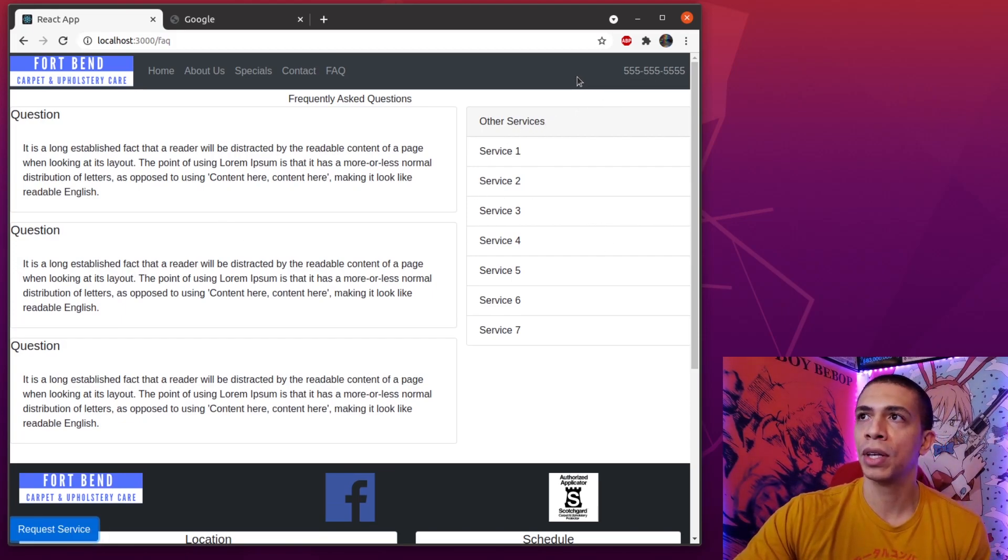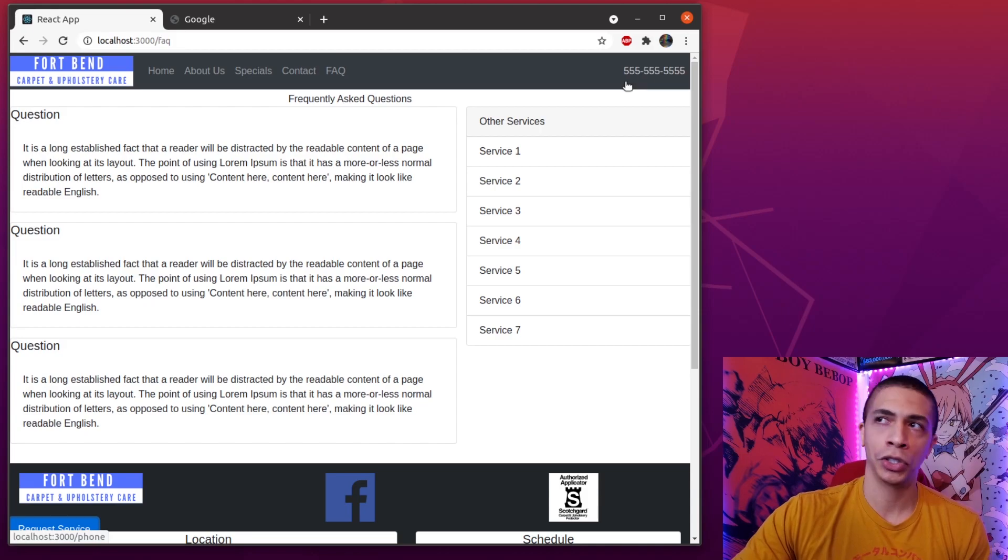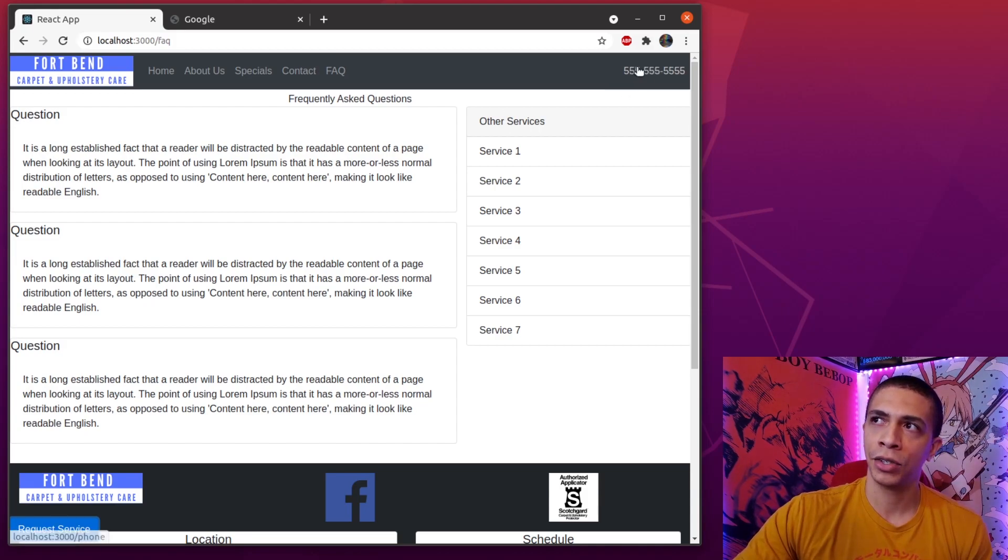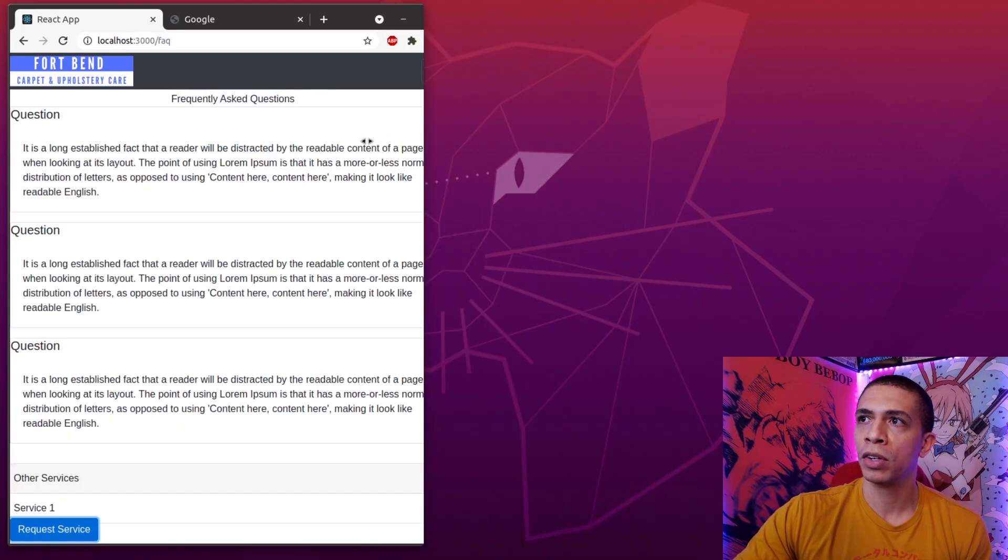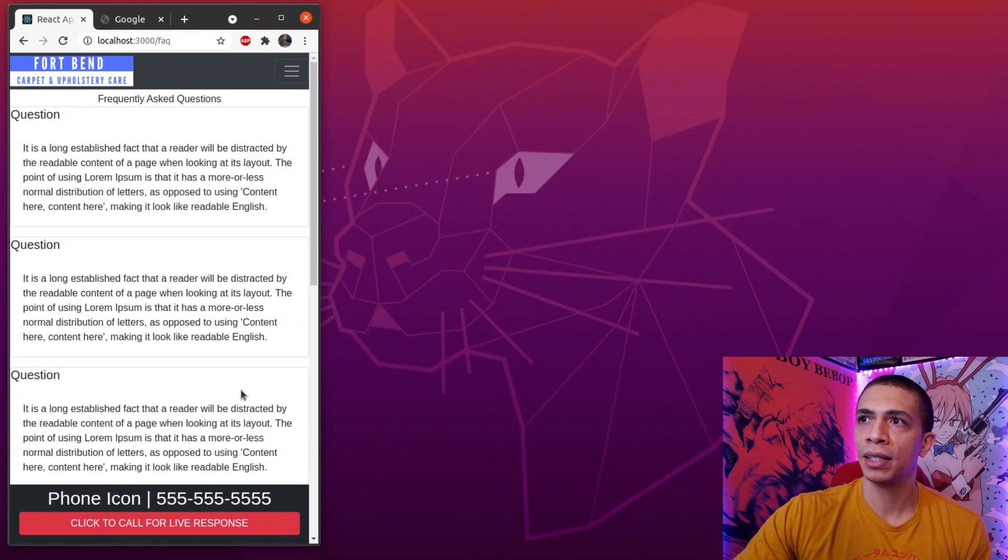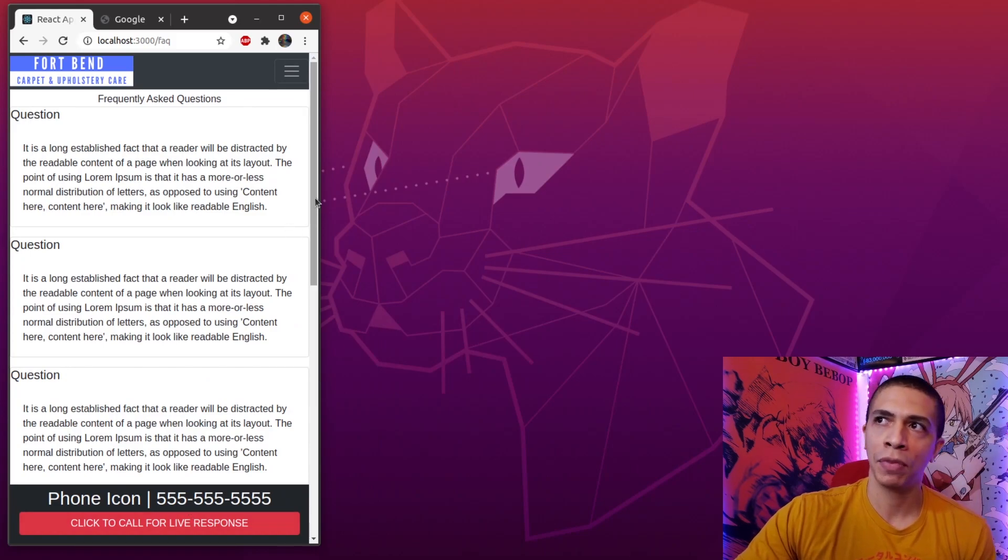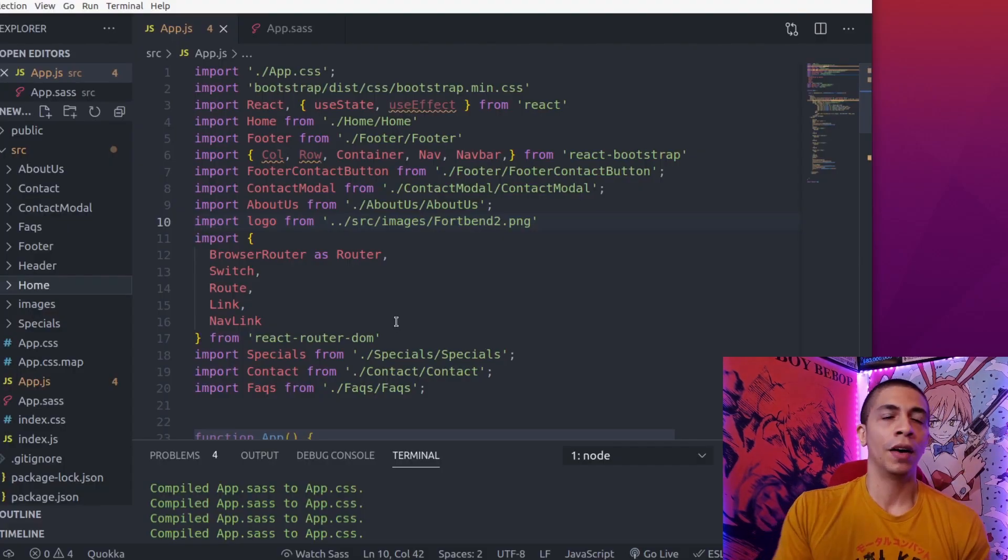Now one of the big things I wanted to ensure on this project was that the phone number was visible at all times. So that's why when you're at larger screen sizes it's right here, and when you're on smaller mobile screen sizes it's down here. My goal is to always keep the phone number present.